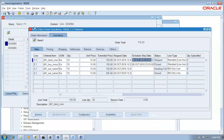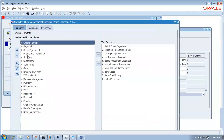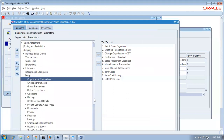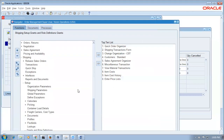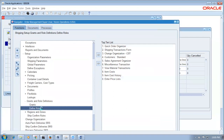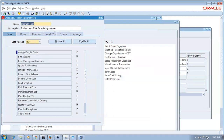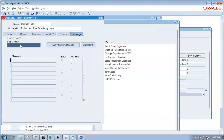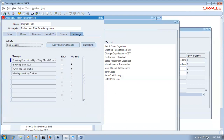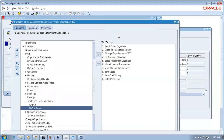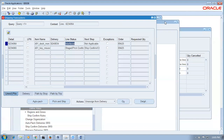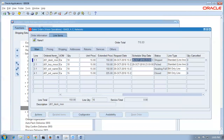Many companies will not allow breaking the ship set at all. To prevent this, go to shipping, setups, picking, grants and roles, defined rules. Query the upgrade rule. Go to the message area, drop it down — breaking of the ship set — change to error. Once you make it an error, it will not allow partial shipment at all. Take a copy of the order number.